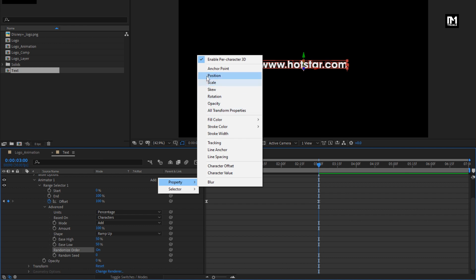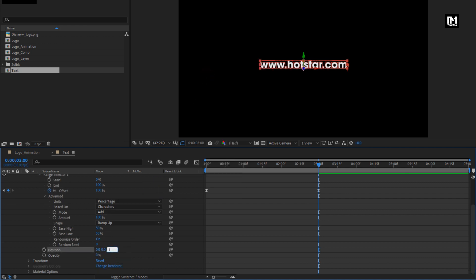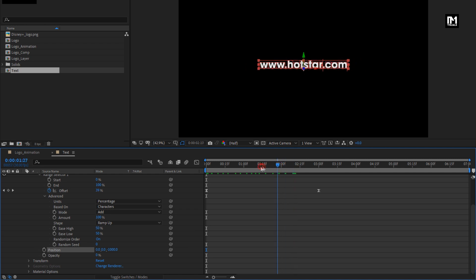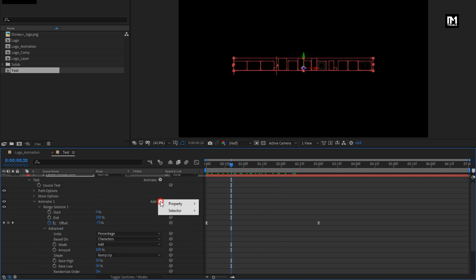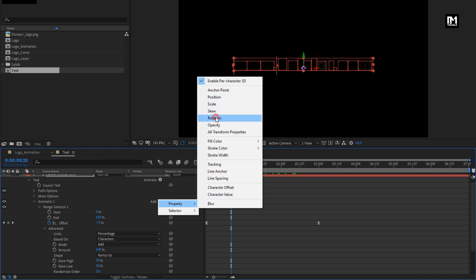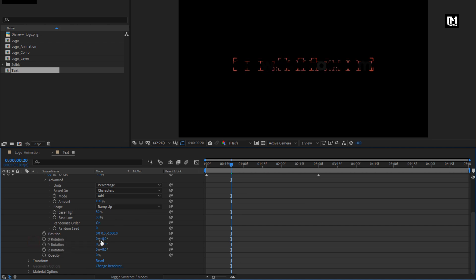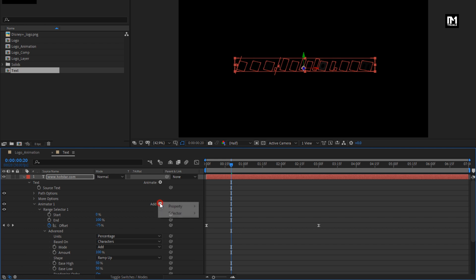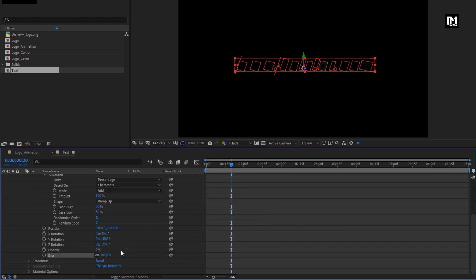Now add property: position. Change position to minus 1000. If you want a zoom-in effect for the slogan, you can keep the position as it is, or you can change the position to minus 1000. You can see the preview. Now let's add property: rotation. Change X rotation to minus 25 degrees, Y rotation to 40 degrees, and Z rotation to 25 degrees. Now let's add property: blur. Set blur to 30.